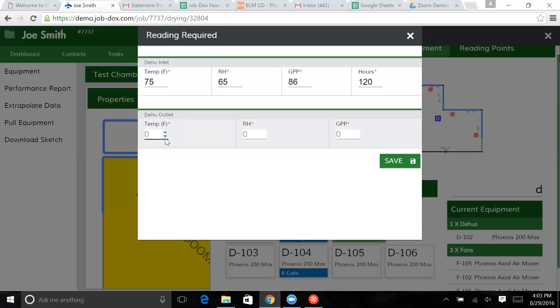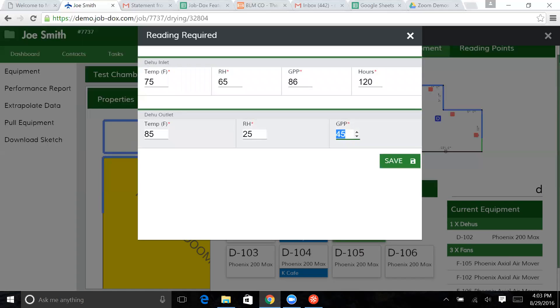The outlet is, it's been on for just a little while. So the outlet is at 85. Let's say the relative humidity is 25. And we've got a GPP of 45. Let's adjust this just a little bit. Let's make this 35. GPP of 64. Let's see what happens when we do this.